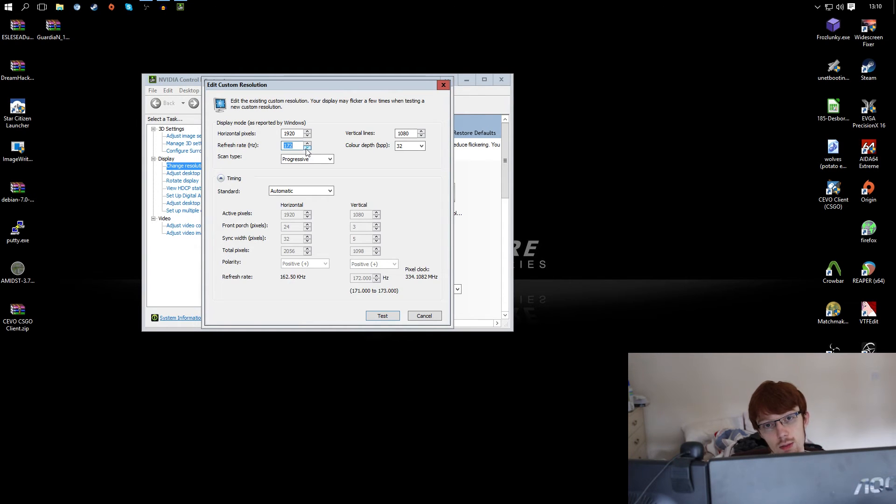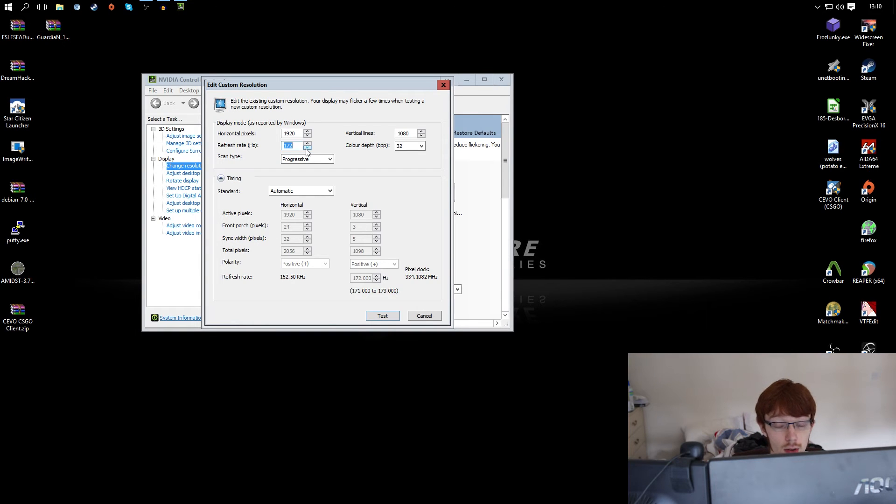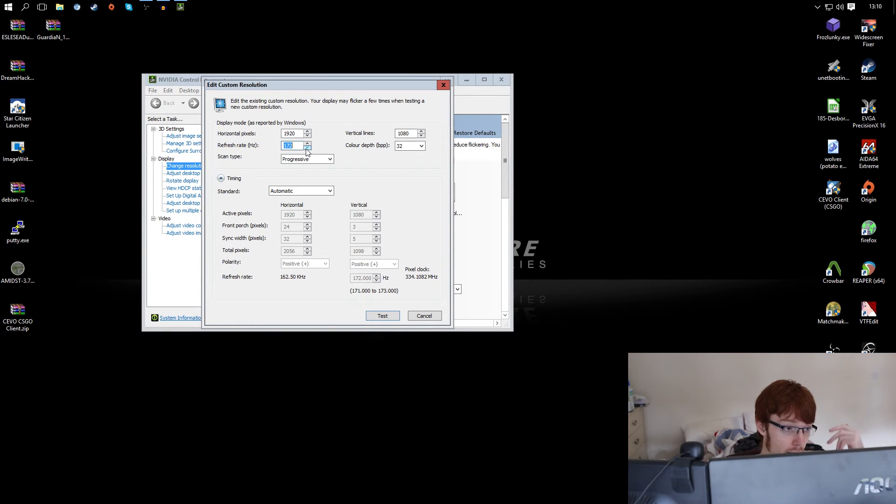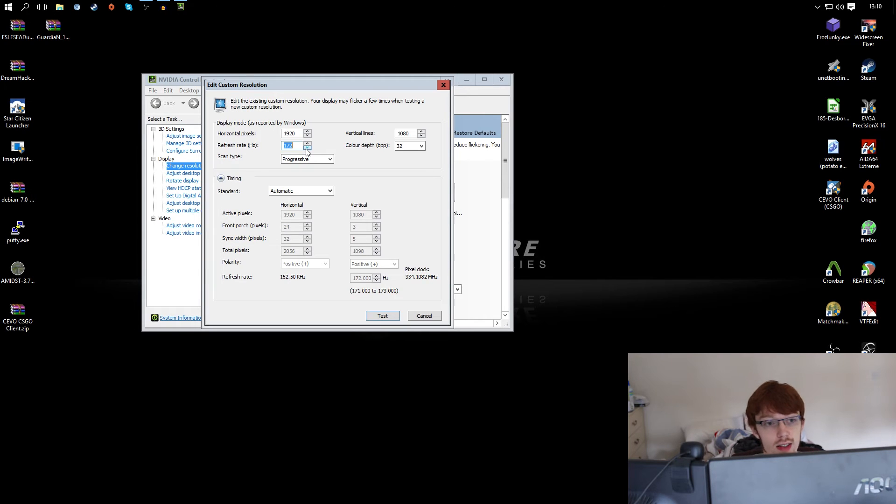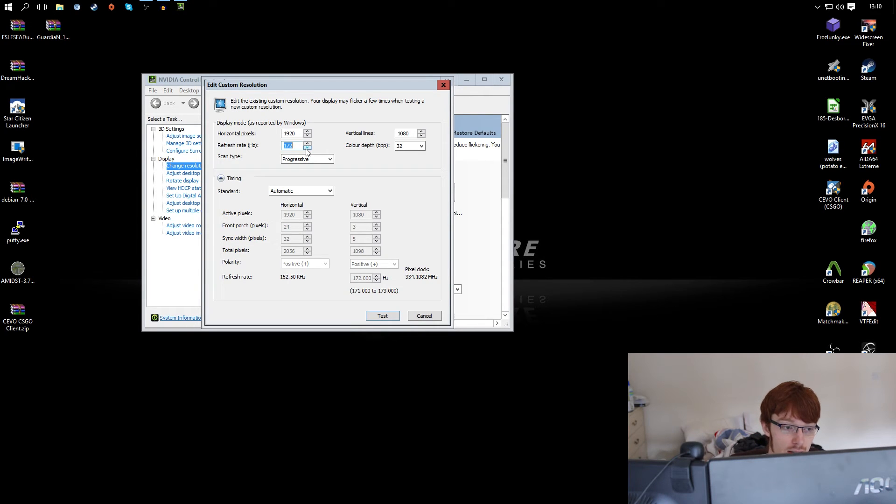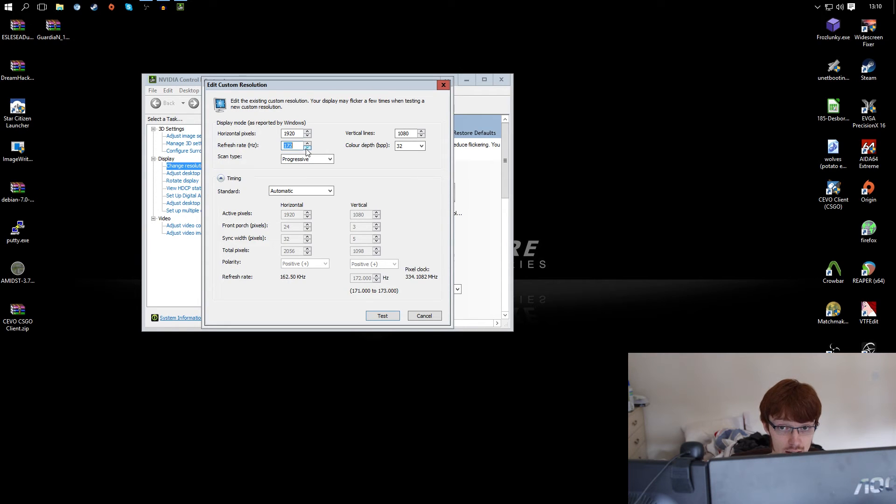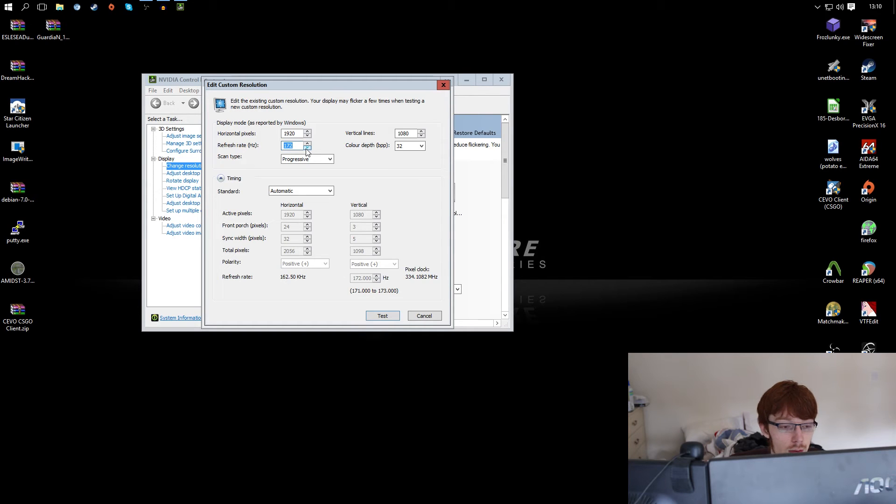The reason for this is because when you stress test your monitor which we'll get on to how to do in a second you can only stress test a certain number of circumstances. There might be a very unique circumstance where an overclock that was stable in every stress test you did happened to be unstable in this very unique circumstance that you only ran into while doing Counter Strike or whatever.